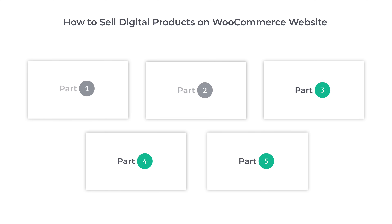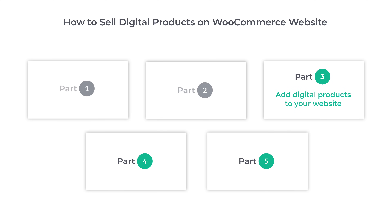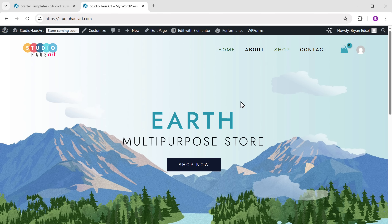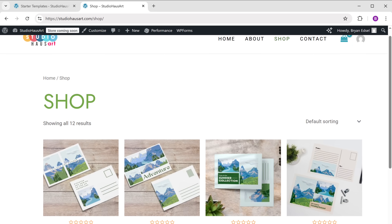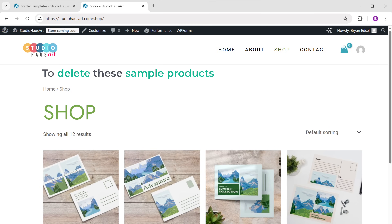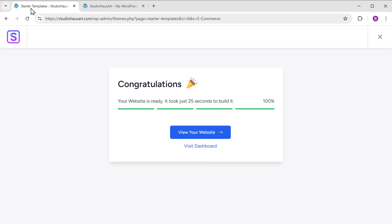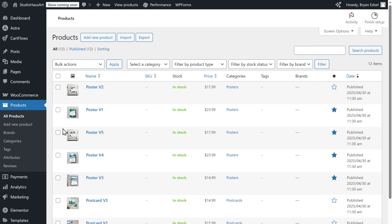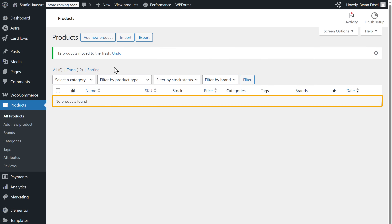Once you've built your site, we can go to part three of this video, where we'll see how to add digital products to your website. To add digital products, we are going to do three steps. The first step is to delete the sample products. If you go to Shop, you can see the sample products on the website. To delete them, go back to the dashboard, click on Products, select all the sample products, click the dropdown, choose 'Move to Trash,' then click Apply. All the sample products are deleted.